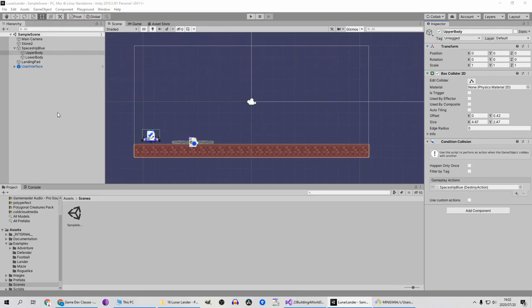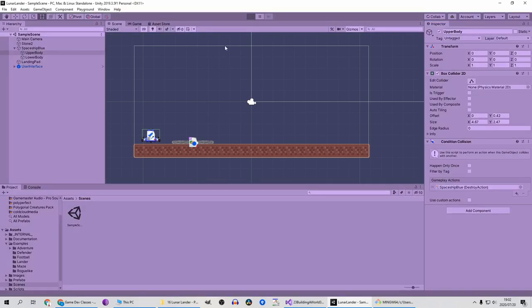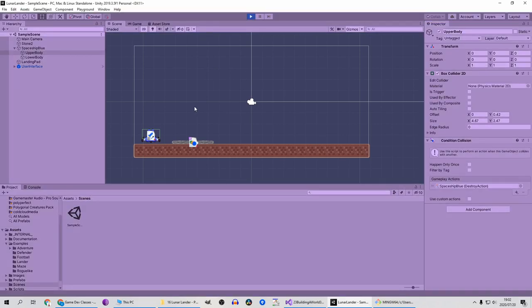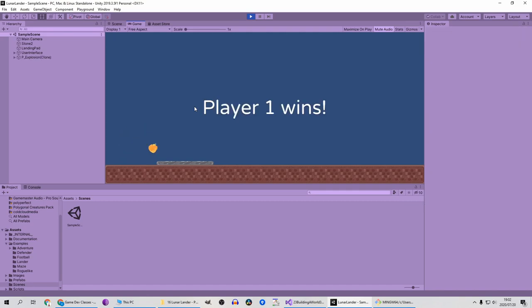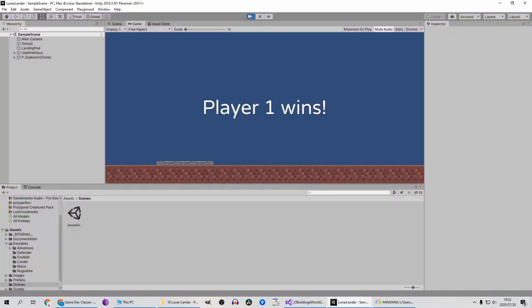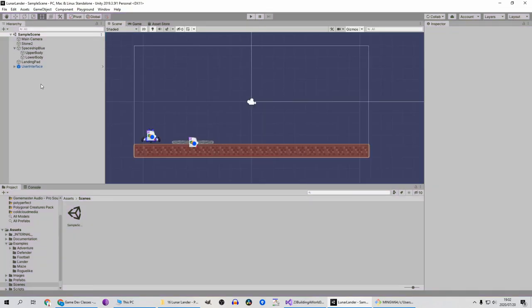Greetings, let's continue where we left off. So one thing that has been brought to my attention is that when our ship crashes it says player one wins. Let's sort that out first.